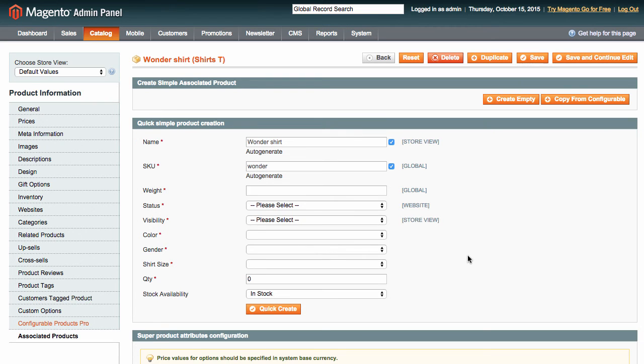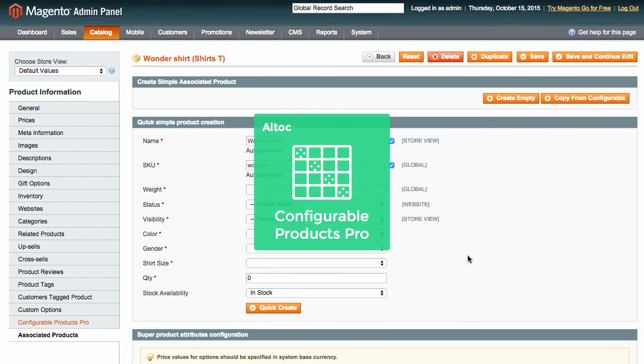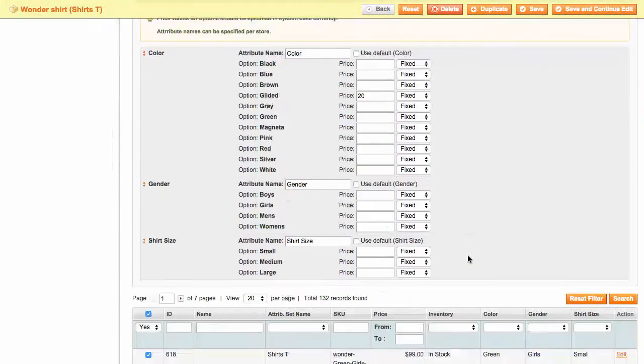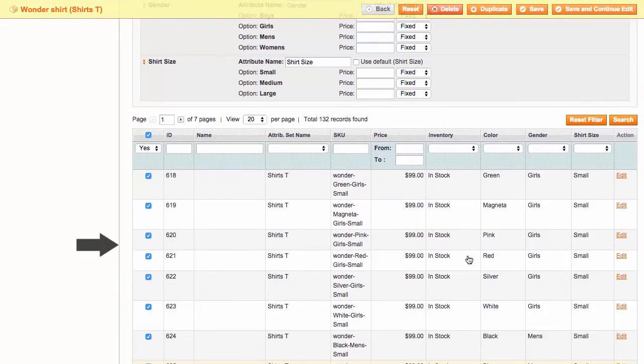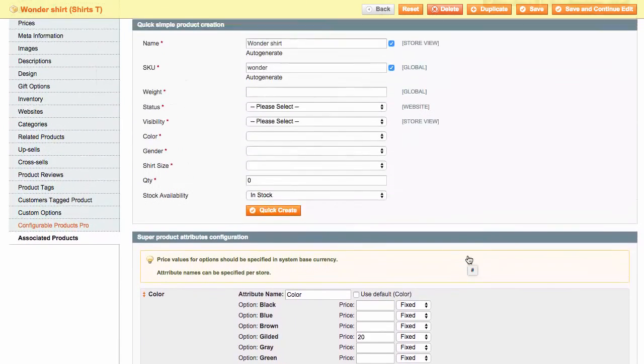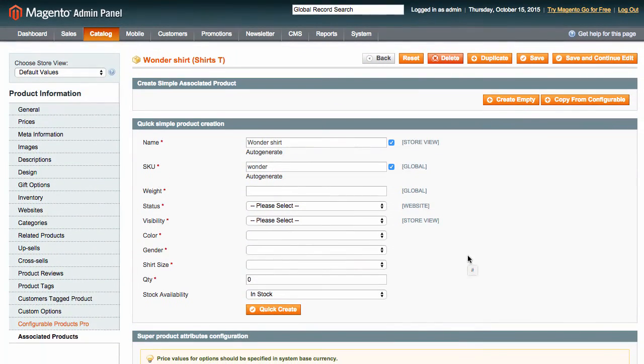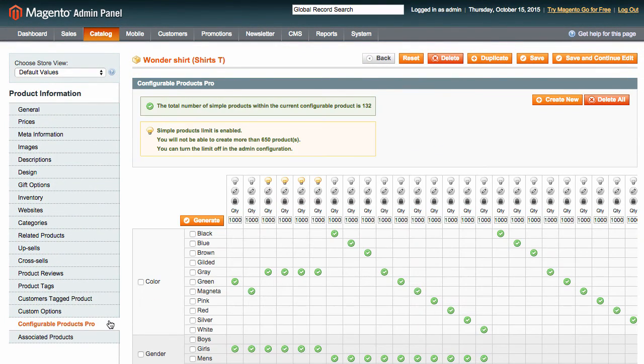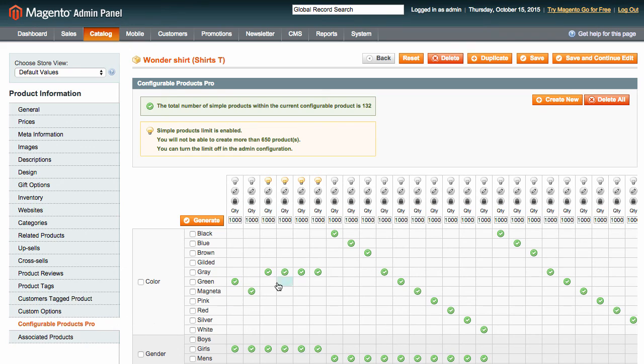By the way, what if you installed Configurable Products Pro only now, and you already have simple products assigned to your configurables? You can manage them in the same convenient product management table too. That's it.